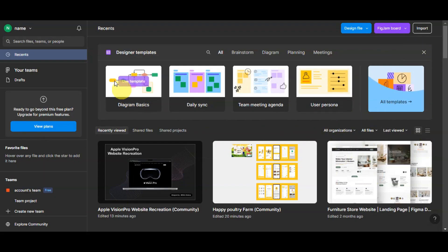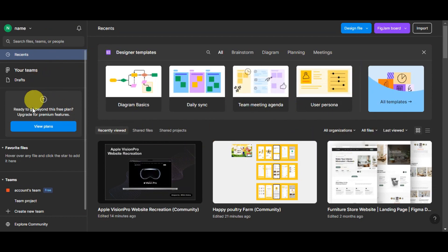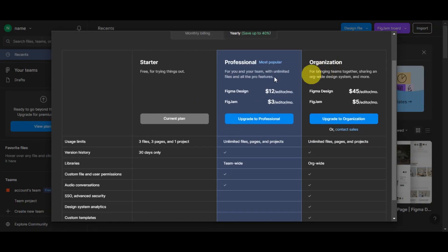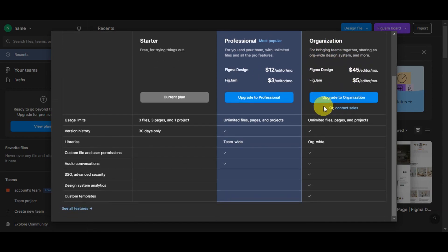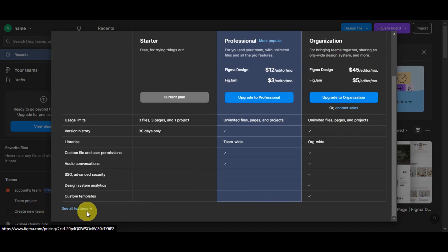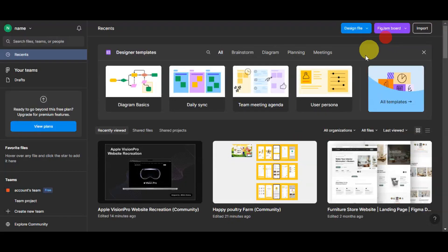This is what the dashboard looks like. On the left side you have your account settings, the search bar, and your recent items. You can see your teams, drafts, and different plans. We are currently using the Starter plan, which is free. There is also the Professional plan — the most popular for teams with unlimited files and pro features — and the Organization plan for bringing teams together with organization-wide design systems and more. You can also explore the community to browse templates created by other users.